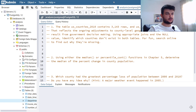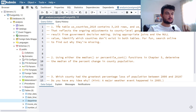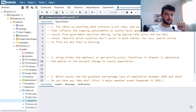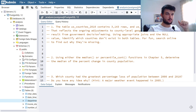Hey guys, so today we're going to continue with the Practical SQL book. We're going to solve exercises from chapter 6. As always, make sure to have followed the chapter and executed the scripts provided with the book, because we will need the table US counties 2000 to do the exercises.